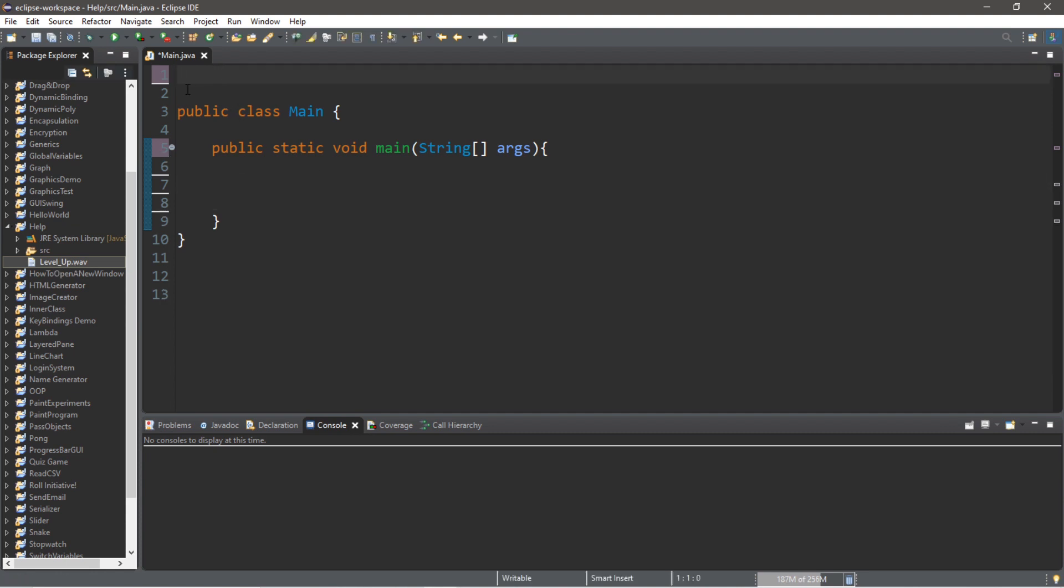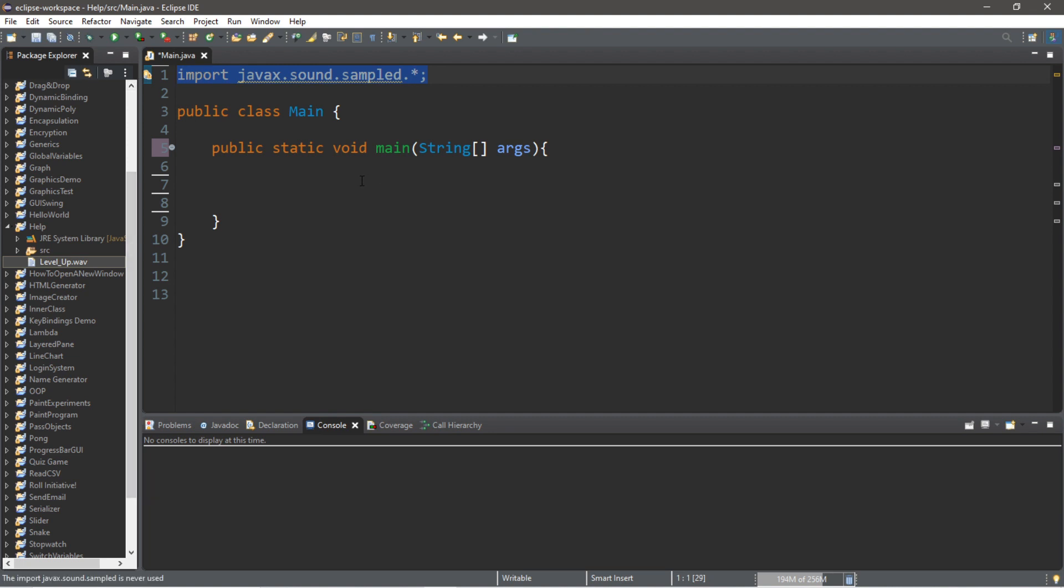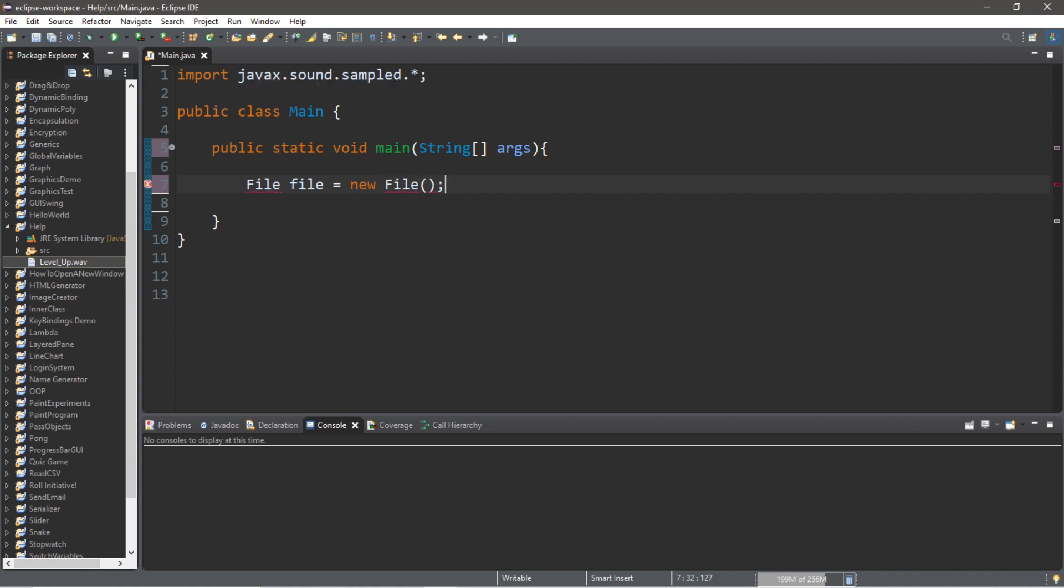Our first step is to include this import at the top: import javax.sound.sampled and we will import everything related to this package. Our next step is to create a file: File file equals new File parentheses semicolon.